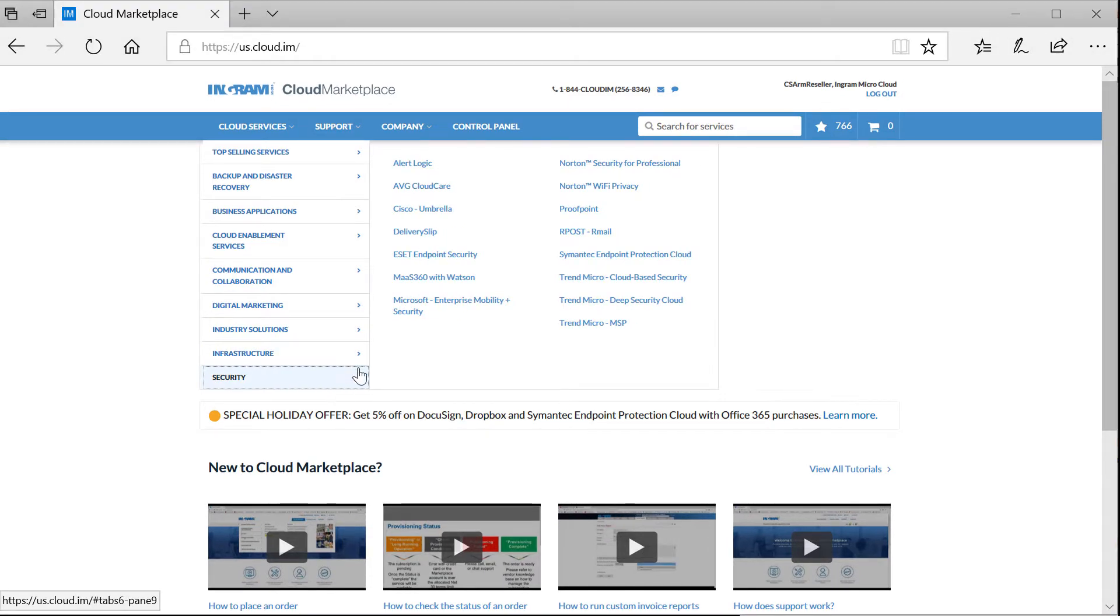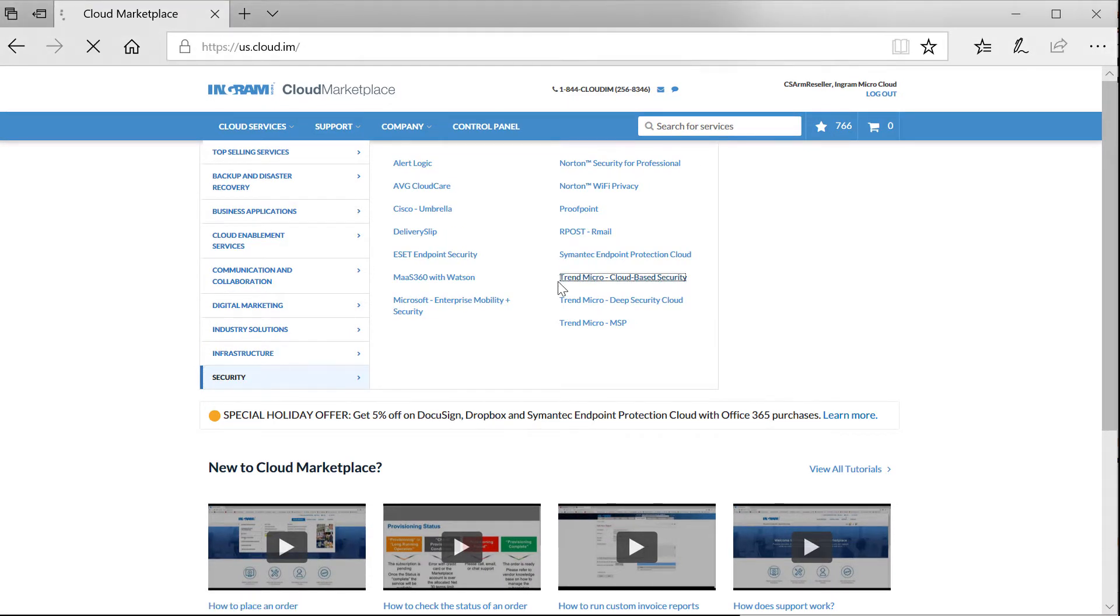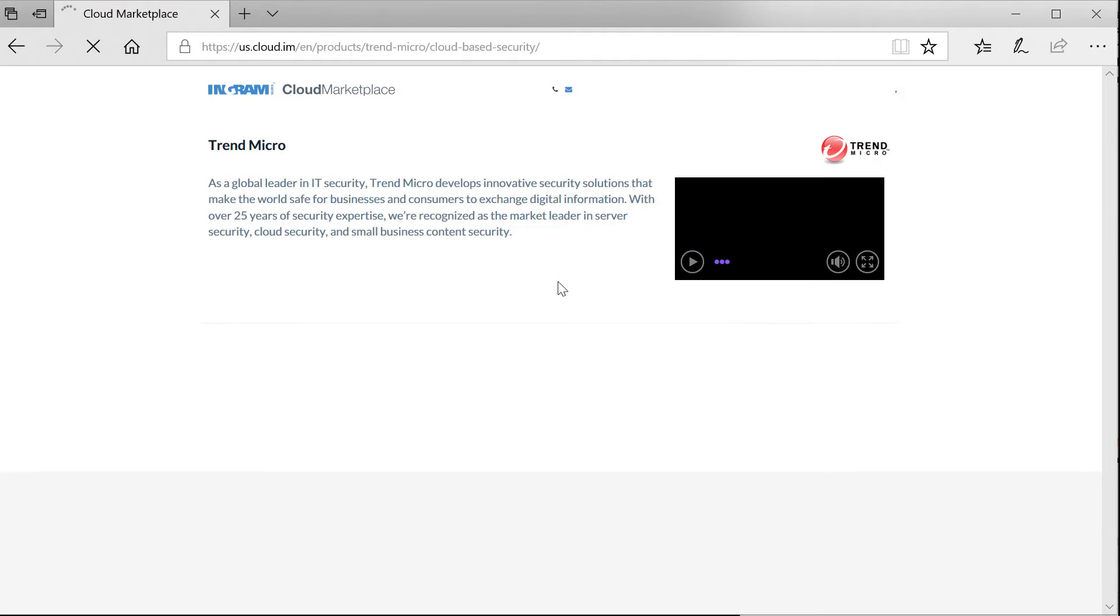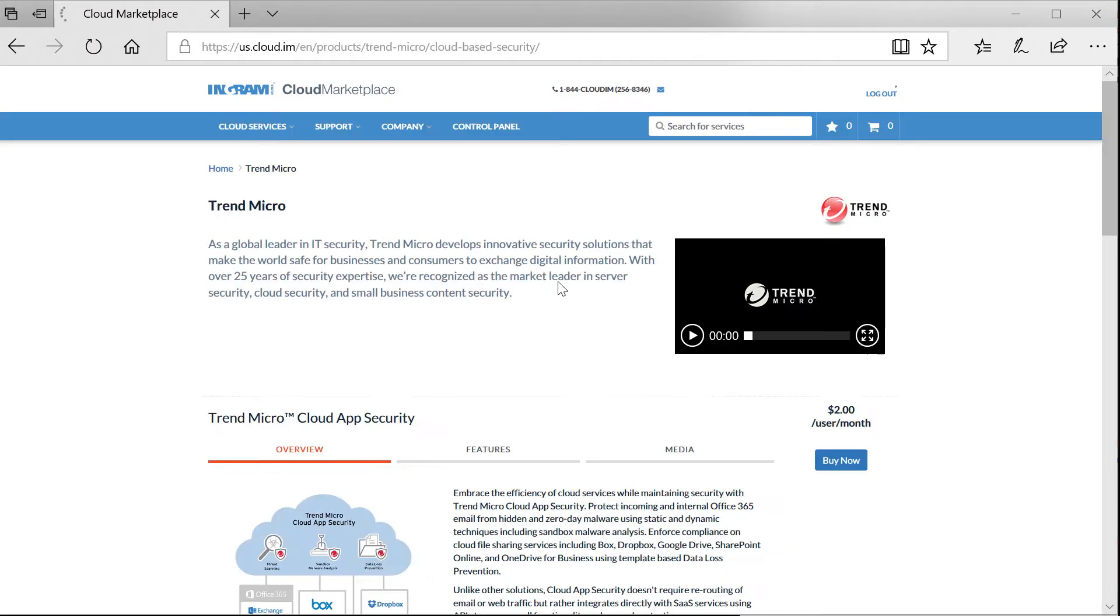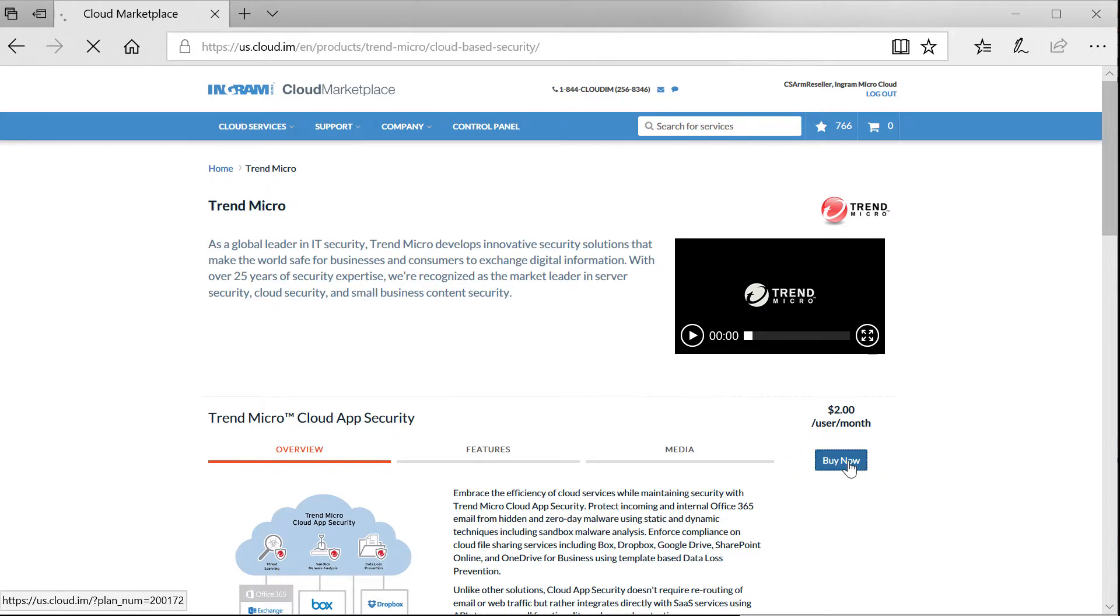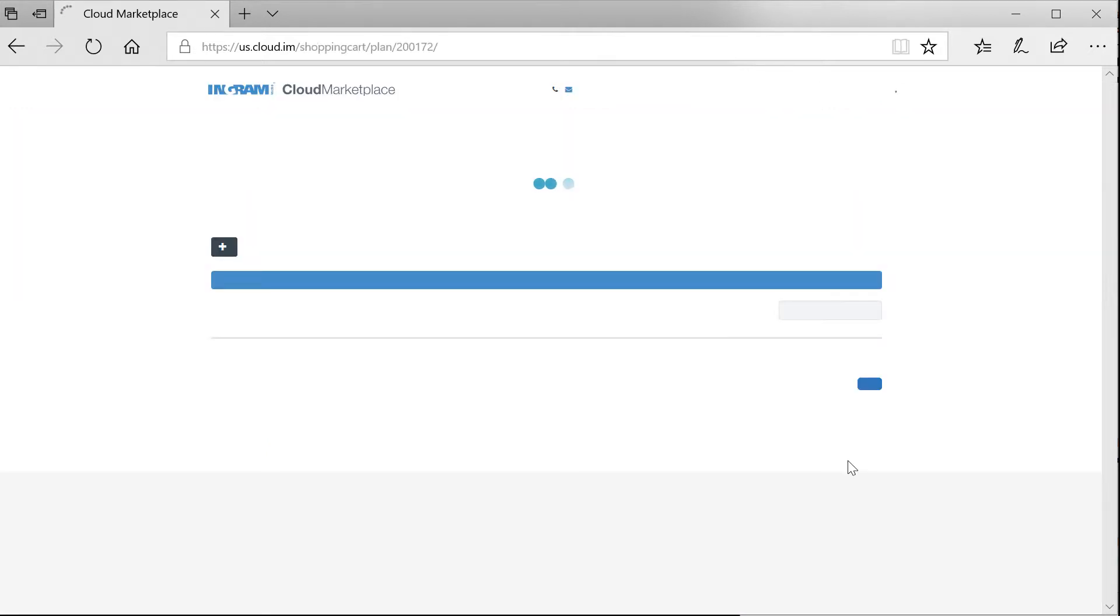As part of this demo, we will be ordering and provisioning Trend Micro Cloud-based security. Let's select and buy Trend Micro Cloud App Security Monthly Subscription. As you will see, placing the order is fairly quick.